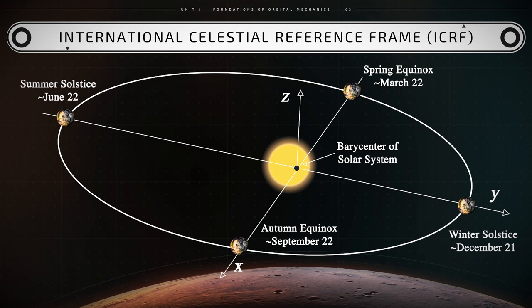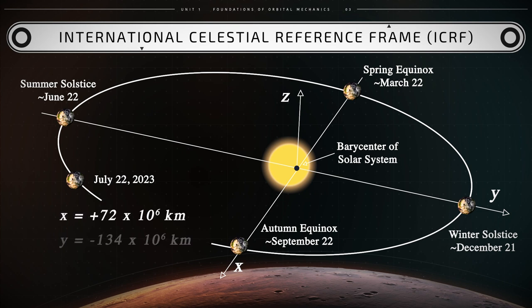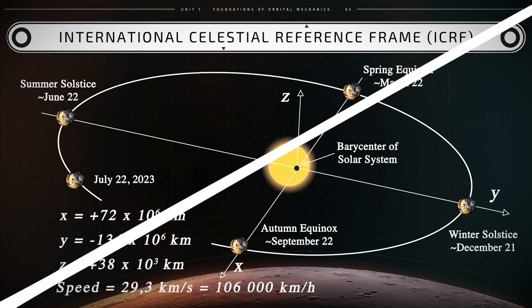For instance, on July 22nd of the year 2023, the following information is available for the position and velocity of the center of Earth with respect to the ICRF: x equals 72 million kilometers, y equals negative 134 million kilometers, and z equals 38,000 kilometers. And the speed of the center of Earth at that location equals 29.3 kilometers per second, which corresponds to 106,000 kilometers per hour.